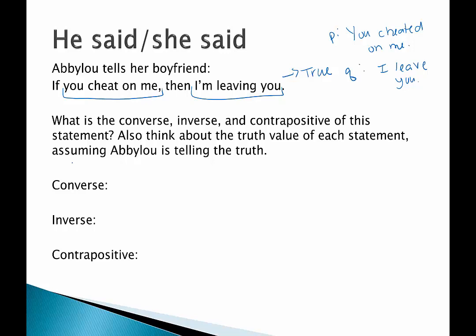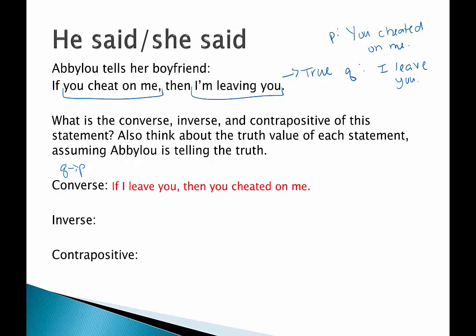What's the converse? The converse is when we switch the hypothesis with the conclusion, so it would be Q then P: if I left you then you cheated on me. Is that necessarily true? Abilou promises that if she gets cheated on she's going to leave him. But does her leaving necessarily imply she was cheated on? No — maybe there was another reason she left. So we would say not necessarily true.